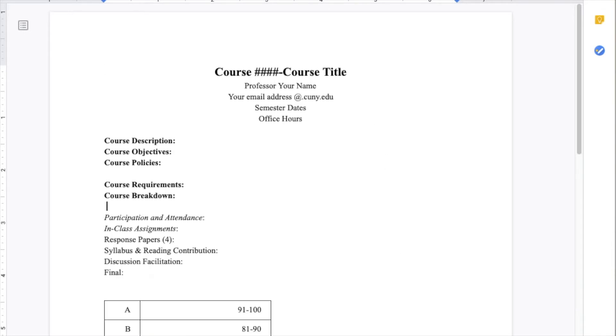First, you'd want to gather anything you need in an empty doc and organize it. For the purpose of this video, I will use a syllabus from a summer course I taught at CUNY.